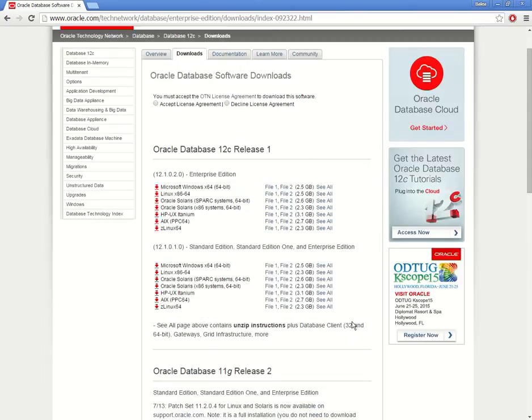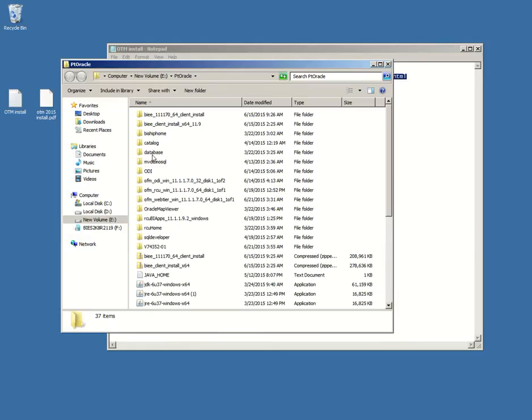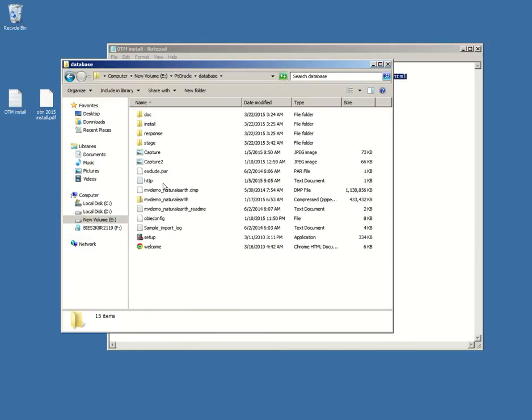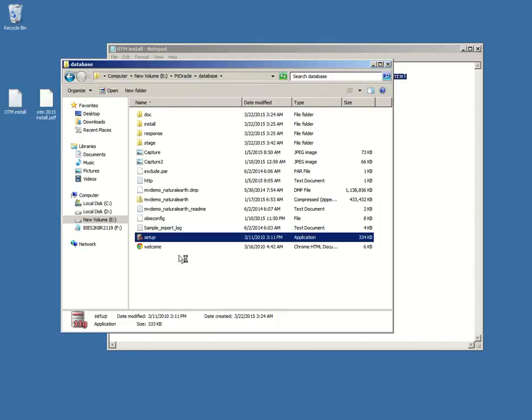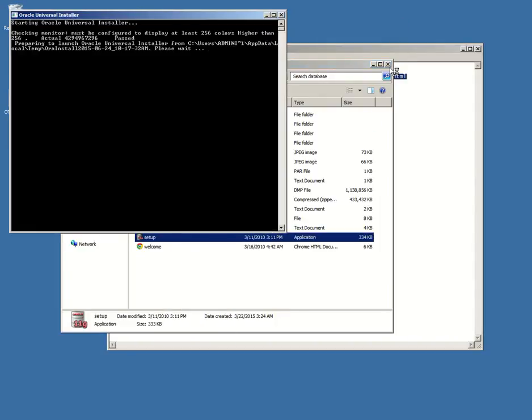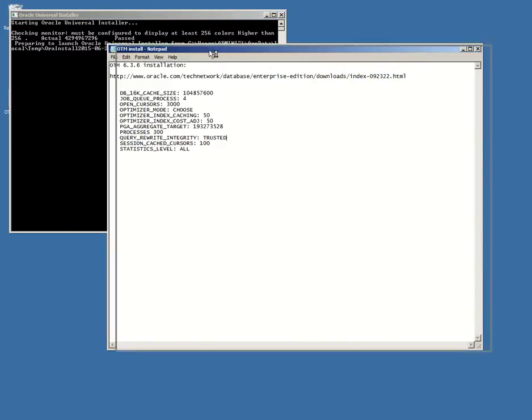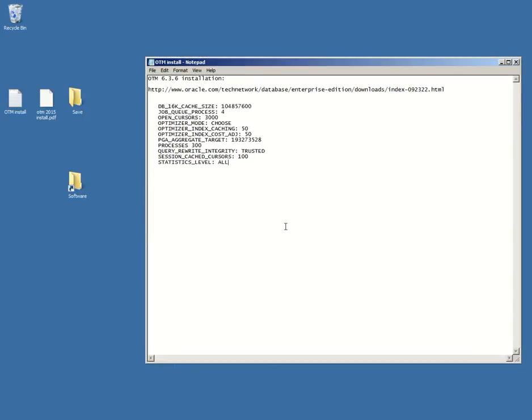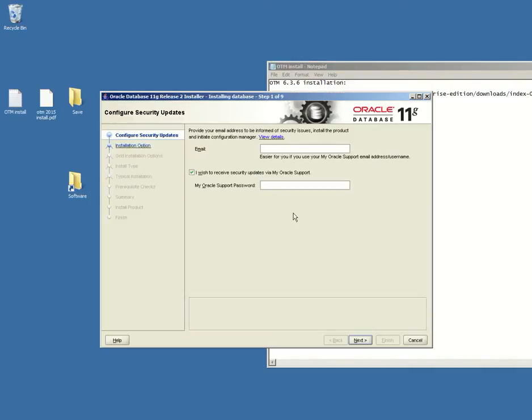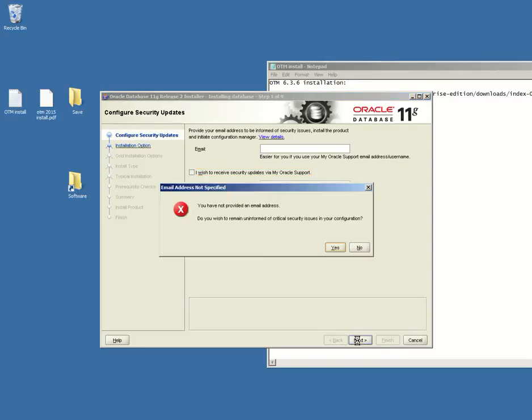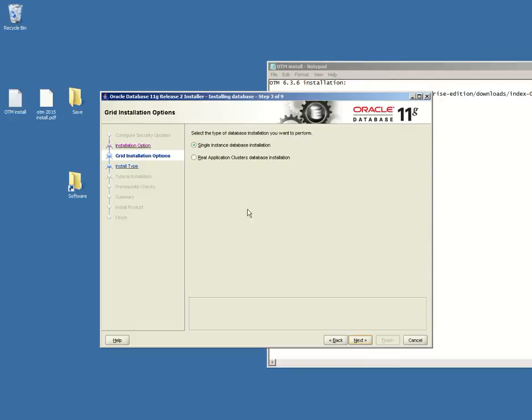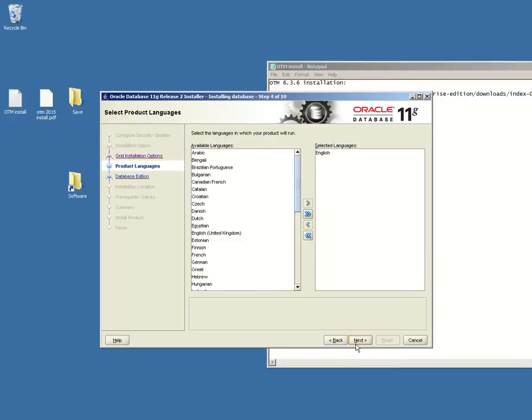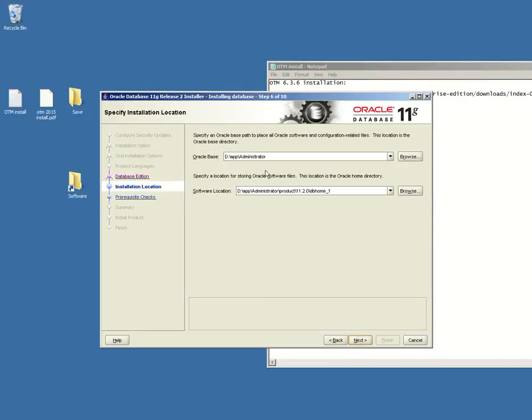I already downloaded the software, you can do that from the site. It's going to take you some time to do it, but once you do it you have the setup file after you unzip the files. So let's get started. I don't want to receive any updates, just click yes. We will install database software only on a single instance database. Click next.